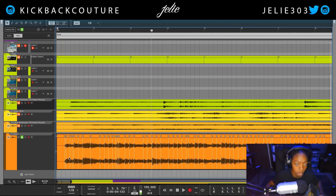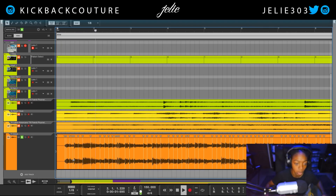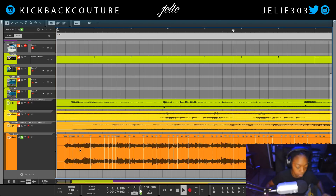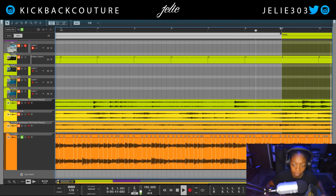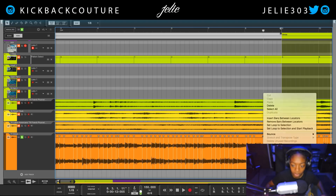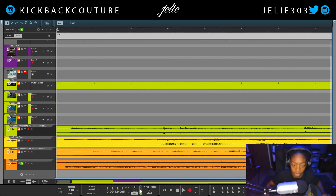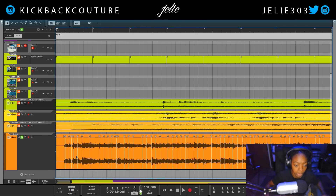Now what you want to do is count the bars as they're going: one two three four, one two three four. So it looks like this will be the new downbeat. This is an easy way to chop a loop from the beginning.